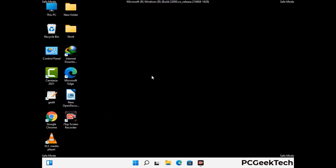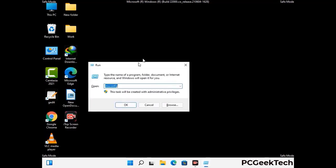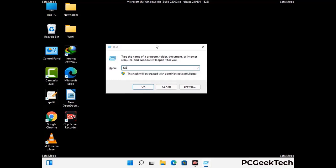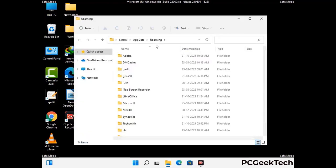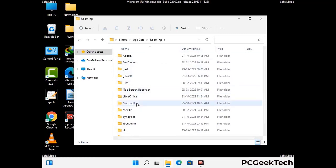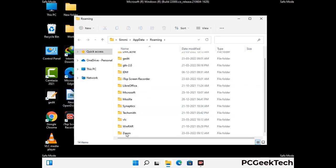Now we are going to remove virus-related files and folders from the computer. Press the Windows button and R button together to open the Run box. Type in %appdata% and then press Enter. Find and remove any suspicious files or folders related to the virus. Also look for any files created at the time the virus attacked your PC. Be careful and don't remove any important folder.